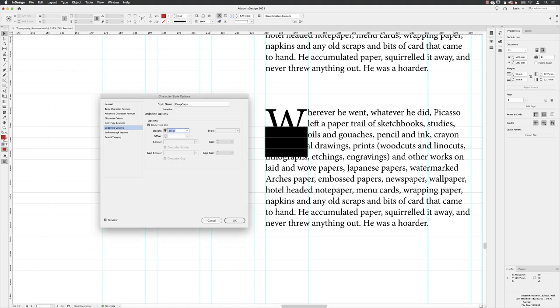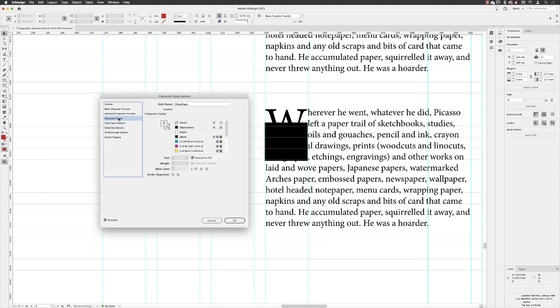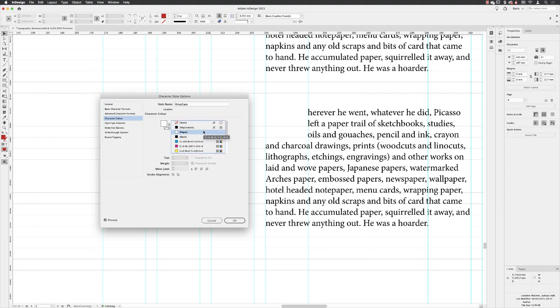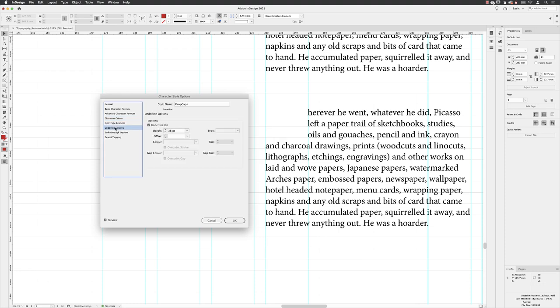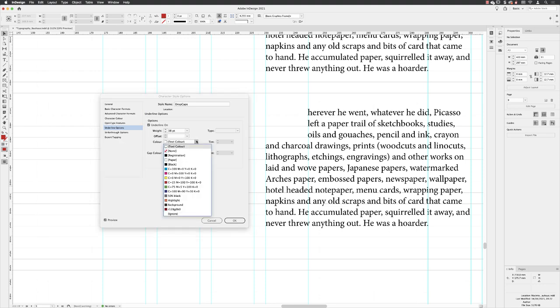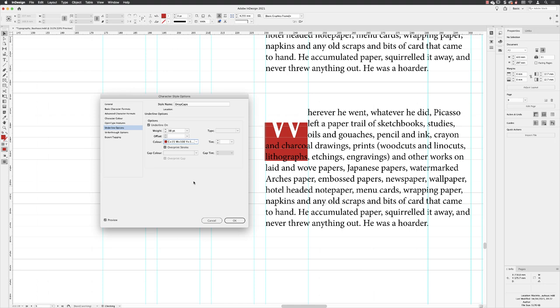I'll just quickly jump back to character color and I'll set that to paper, then jump back to underline options and set the color to be something other than the color of my text. I'll go for red in here and we can see the two now.